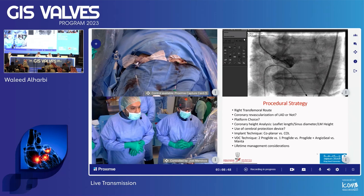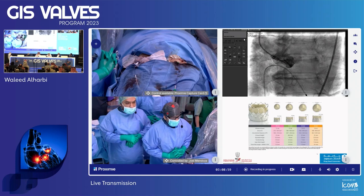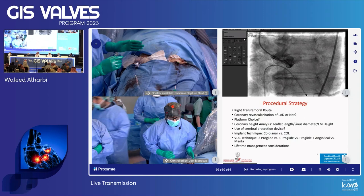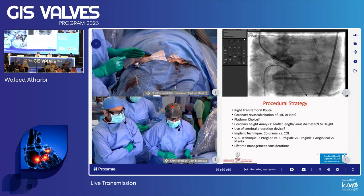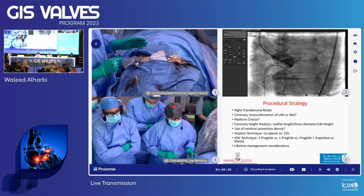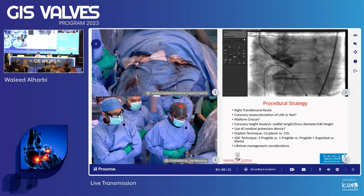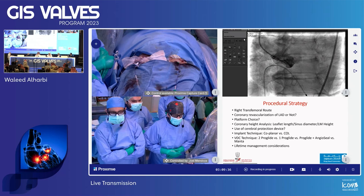Before we start, I'll outline our basic operative plan. We placed the device sheath in the right femoral using ultrasound- and fluoroscopy-guided combined access, ensuring we are above the bifurcation and below the inferior epigastric artery. We went to the left femoral for the pigtail. We usually use radial, but the patient preferred not to, so we accommodated that preference.